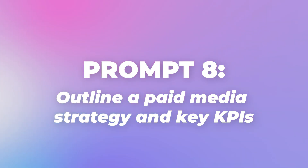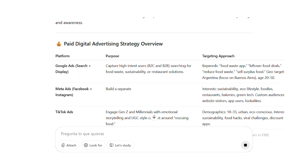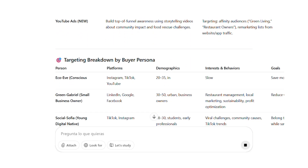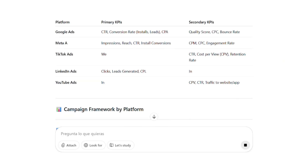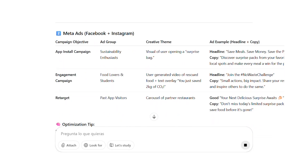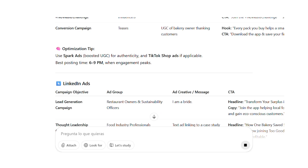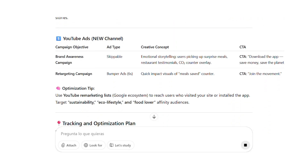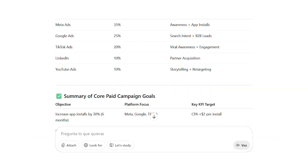Prompt 8: outline a paid media strategy and key KPIs. Prompt 8 creates your paid media strategy. Based on the channels you mentioned in your initial prompt, the AI generates a comprehensive strategy table covering each advertising platform. It typically recommends additional channels it believes could add value to your strategy. For each recommended channel, the AI provides campaign types — conversion, branding, awareness — budget allocation suggestions, audience targeting ideas, and relevant KPIs to monitor. Evaluate these suggestions based on your goals and resources.